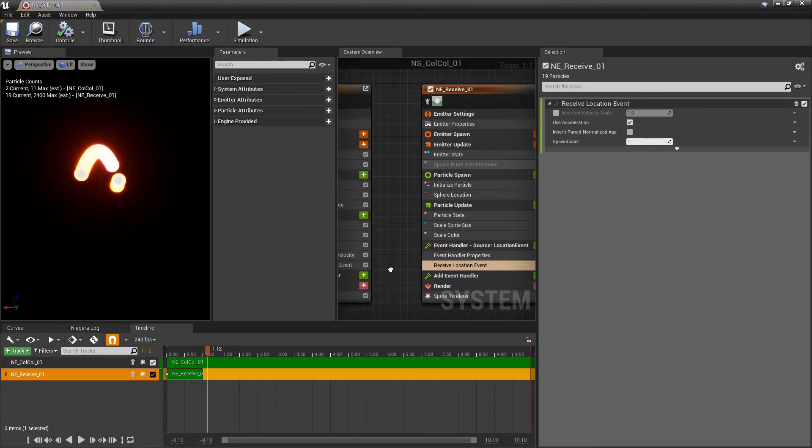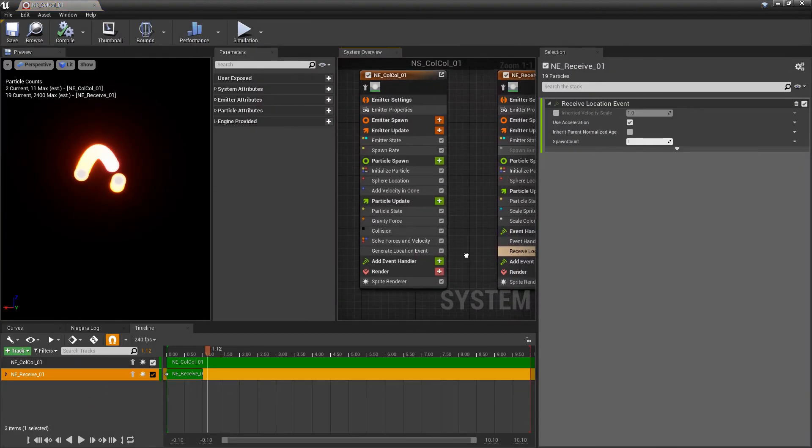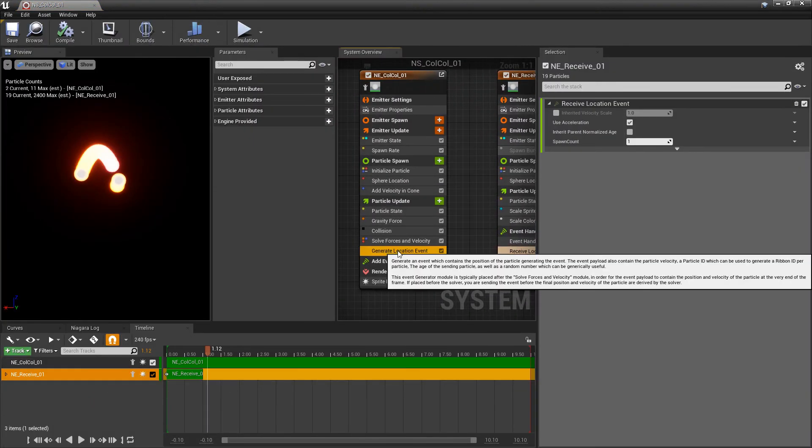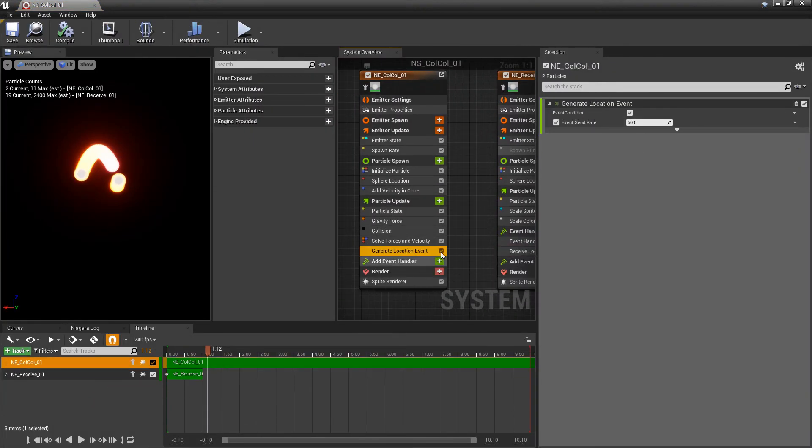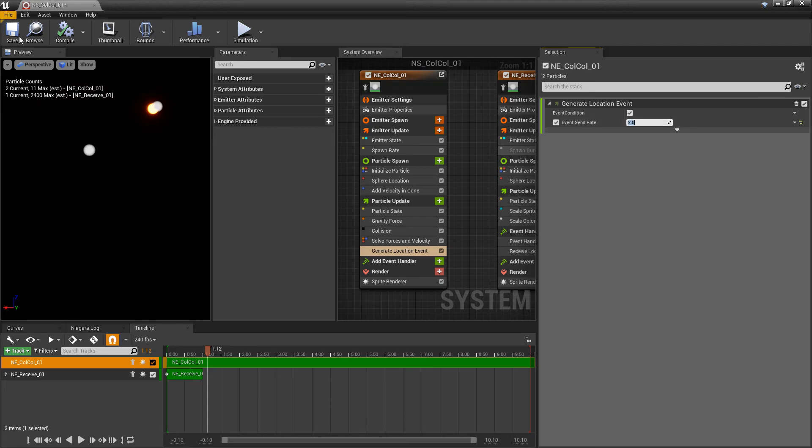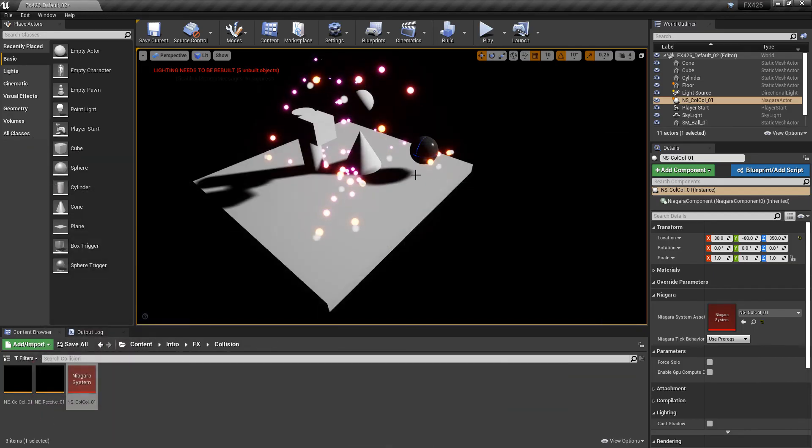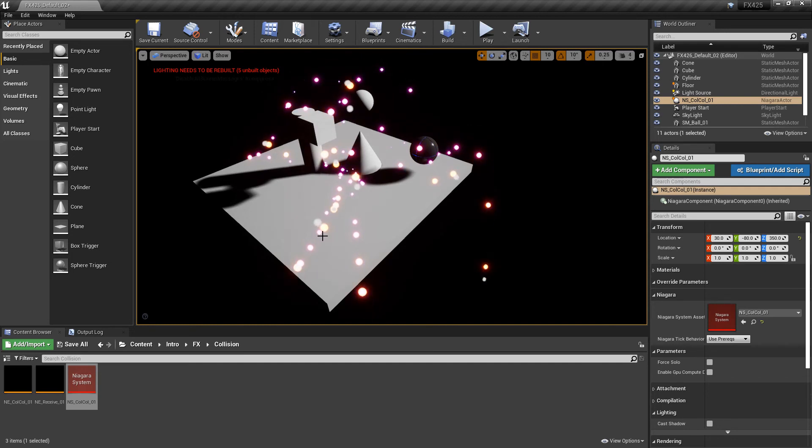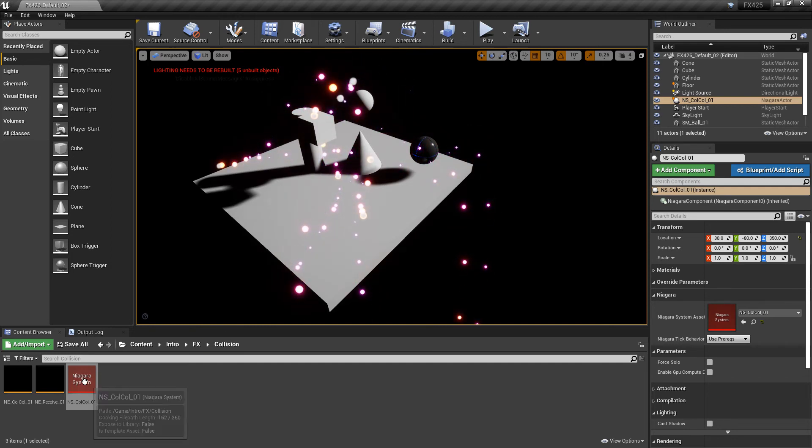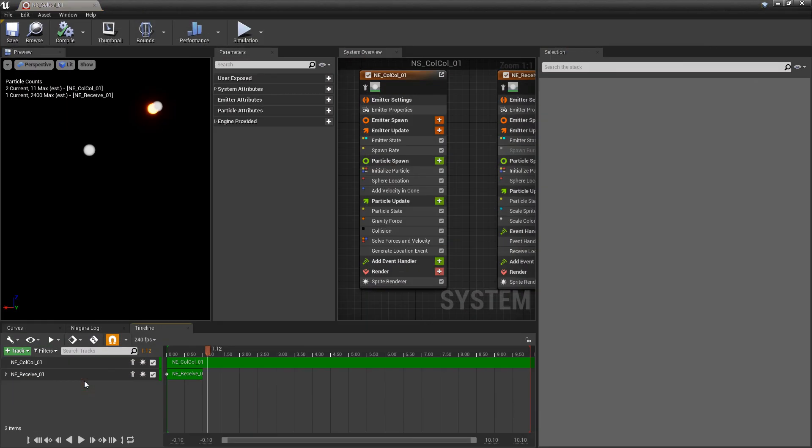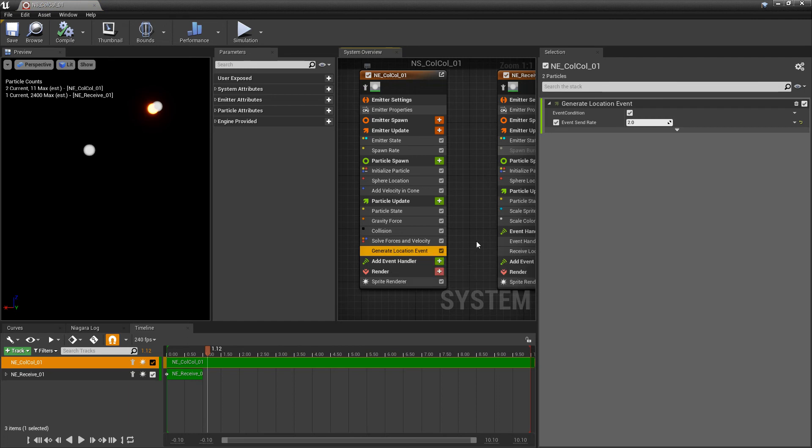Now if we wanted to change the density of that, we can come to generate location event, and we can set the event send rate a lot lower. So we can set this to two, and this should influence our density. So now you can see that they're following, but there's a lot less of them. So you can look at the send rate and generate location events as our density.